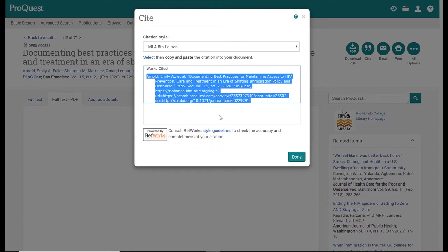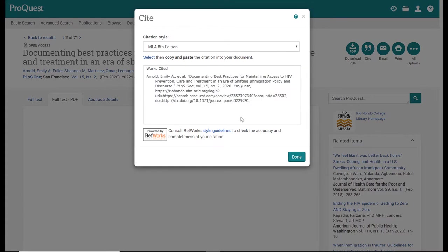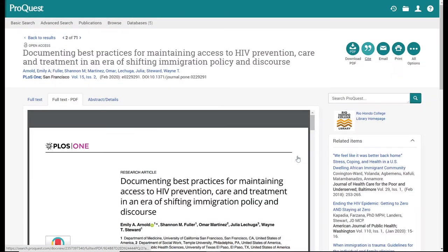These citations are only about 90 to 95 percent accurate, so you want to make sure there aren't any mistakes. When you paste this into your document, you will still need to do the work of formatting: making sure you're doing them in alphabetical order with hanging indents, double-spaced, whatever needs to be in italics is italicized, etc. But about 90 percent of the work is done for you here. I'm going to click done.